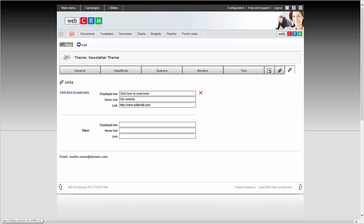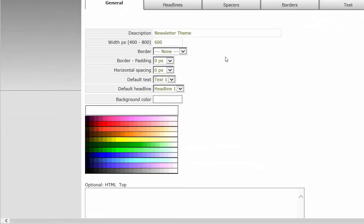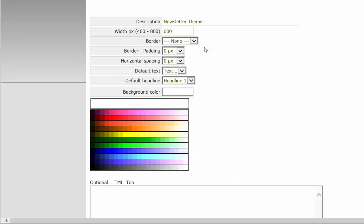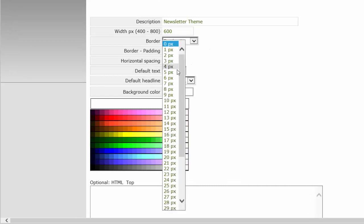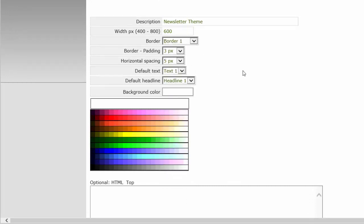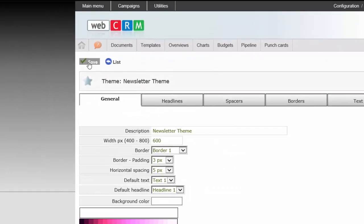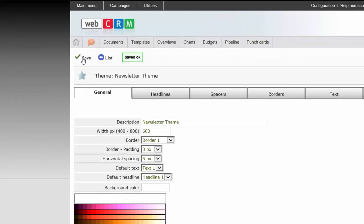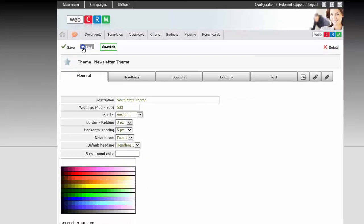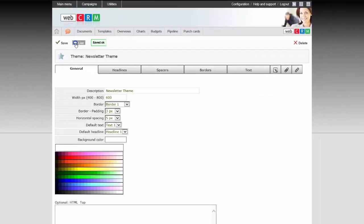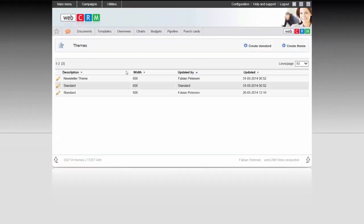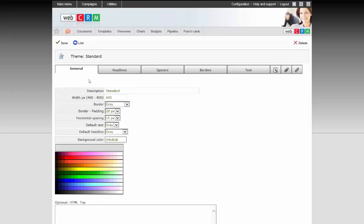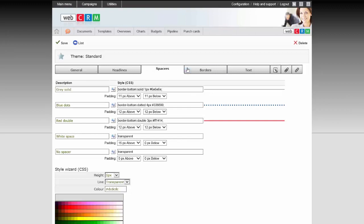When you're done defining your theme, click on the General tab, and choose the standard for the theme based on the definitions you chose in the seven other tabs. Finally, click Save, and your WebCRM Style Wizard theme is now ready for use. Remember that you can always create a default theme instead of starting from scratch, where you can easily change the standards which are defined.